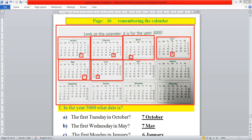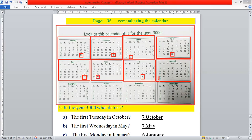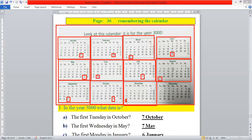The sixth one is June — it has 30 days. Month number 7 is July — it has 31 days. Month number 8 is August — it has 31 days. Month number 9 is September — it has 30 days. The 10th month is October. The 11th month is November — it has 31 days. And the last one is December — it has 31 days.